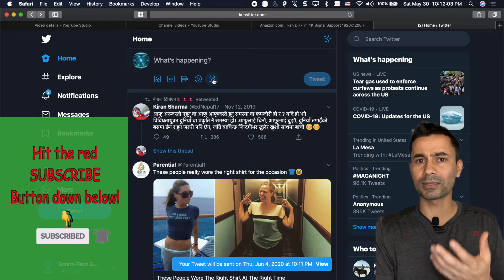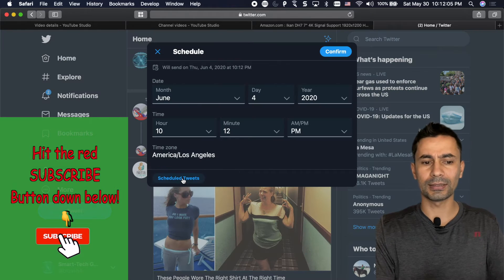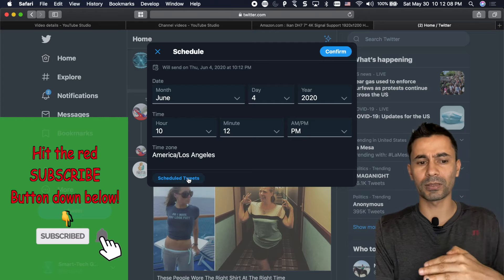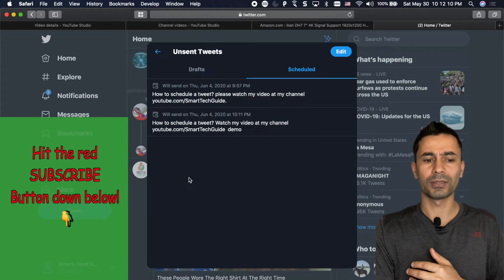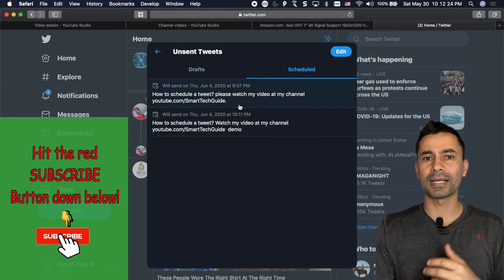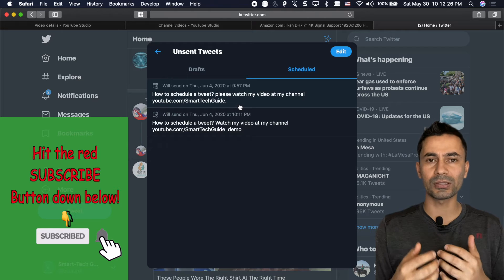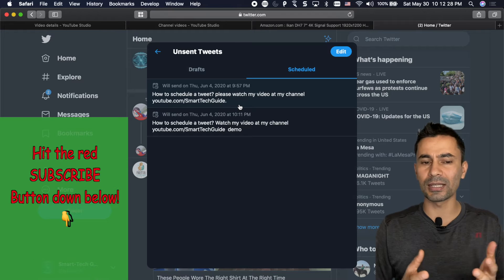It's again go back to the calendar and schedule tweet on the bottom of the pop-up window. From there you can access all the schedule tweets, manage them or delete them.